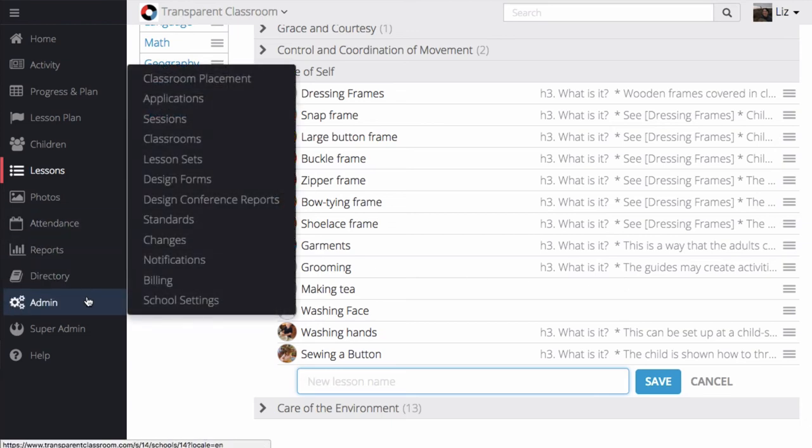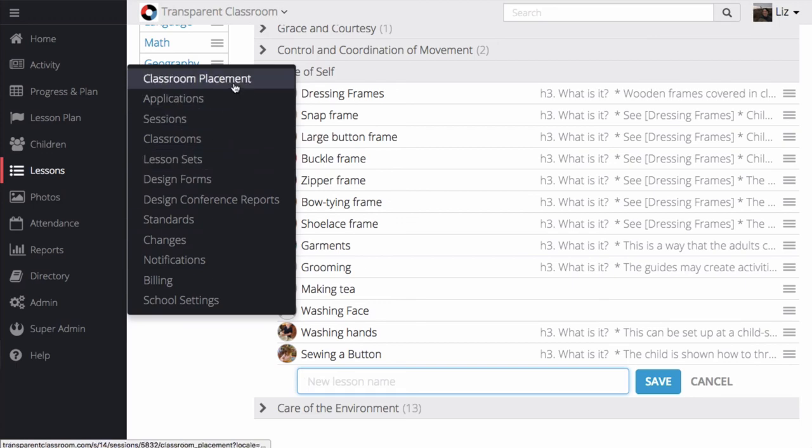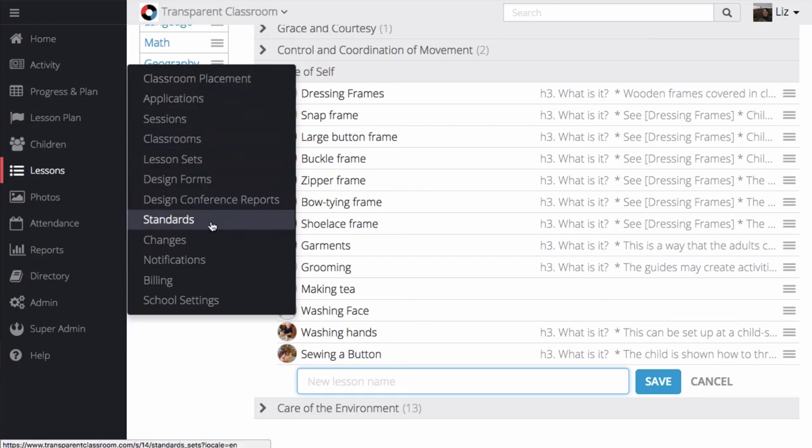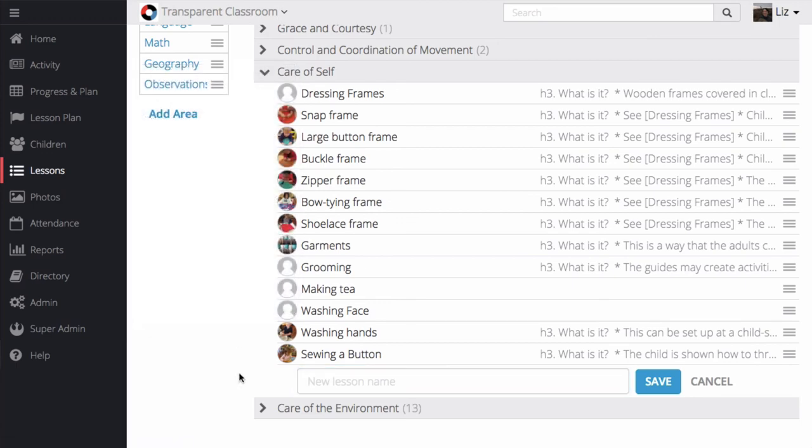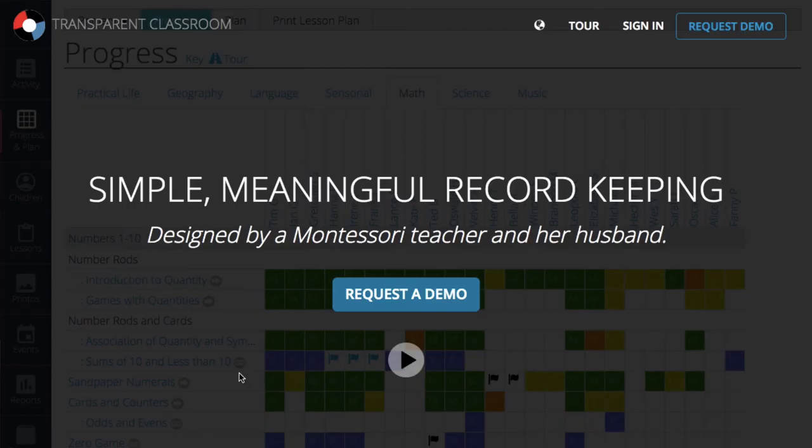Beyond record-keeping and parent communication, we also have administrative tools such as attendance, applications, child forms, class placement, and connection to standards.